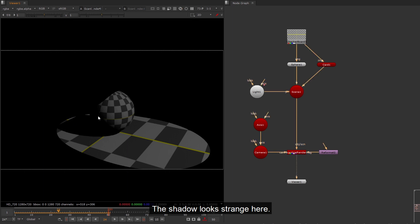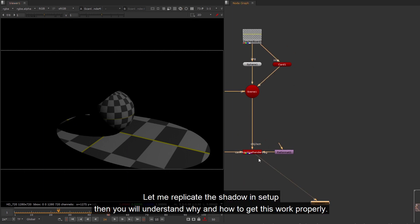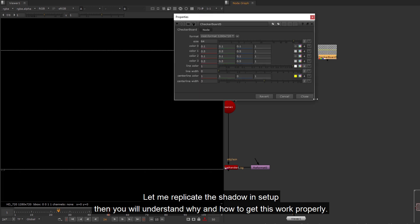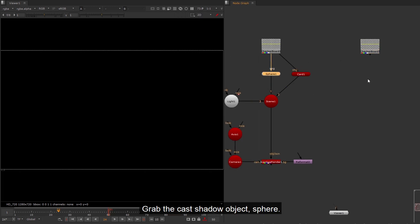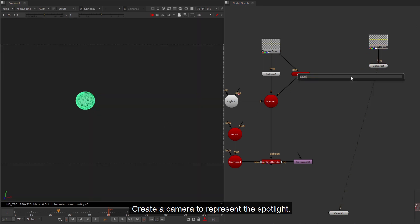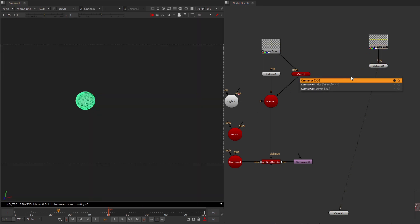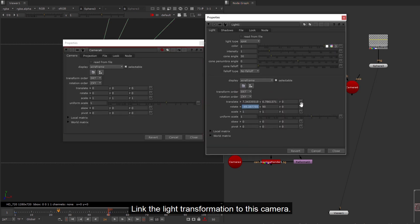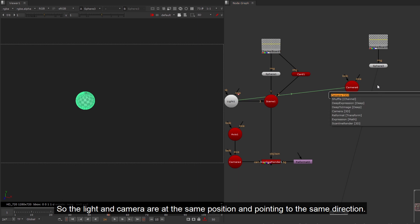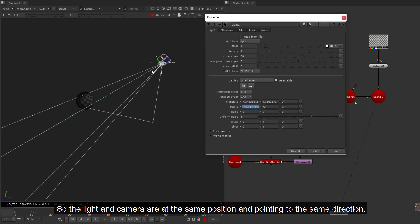The shadow looks strange here. Let me replicate the shadow in setup then you will understand why and how to get this work properly. Grab the cast shadow object, sphere. Create a camera to represent the spotlight. Link the light transformation to this camera. So the light and camera are at the same position and pointing to the same direction.